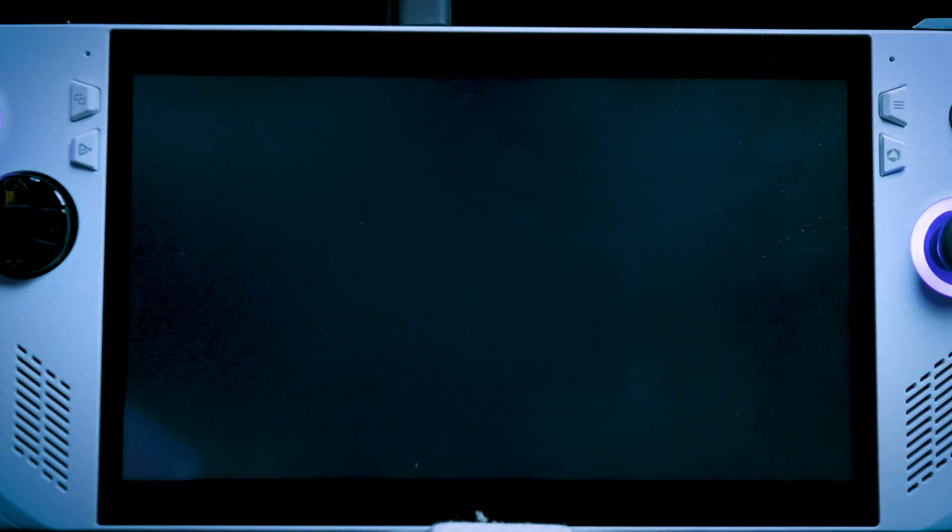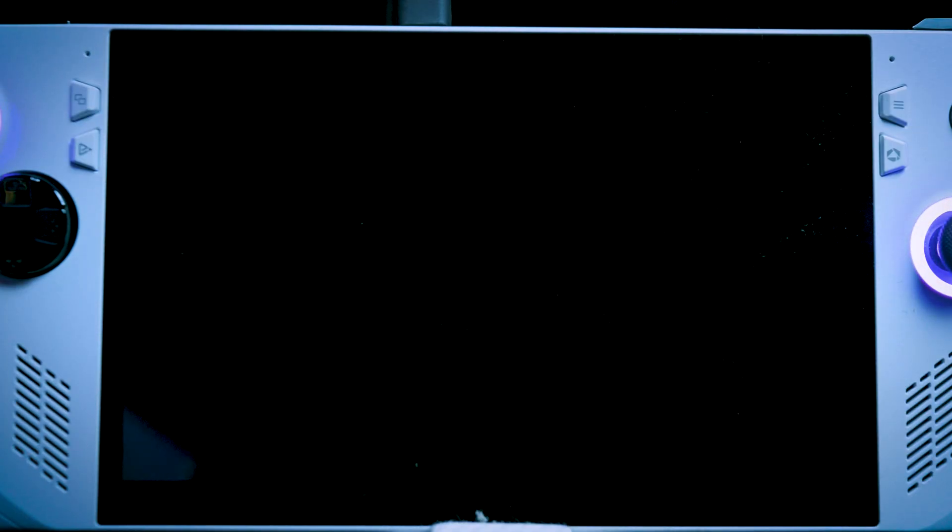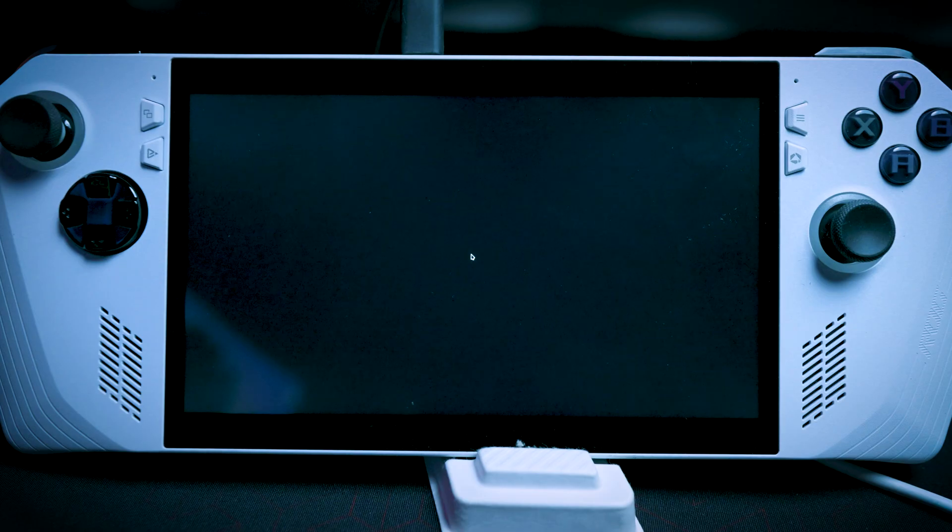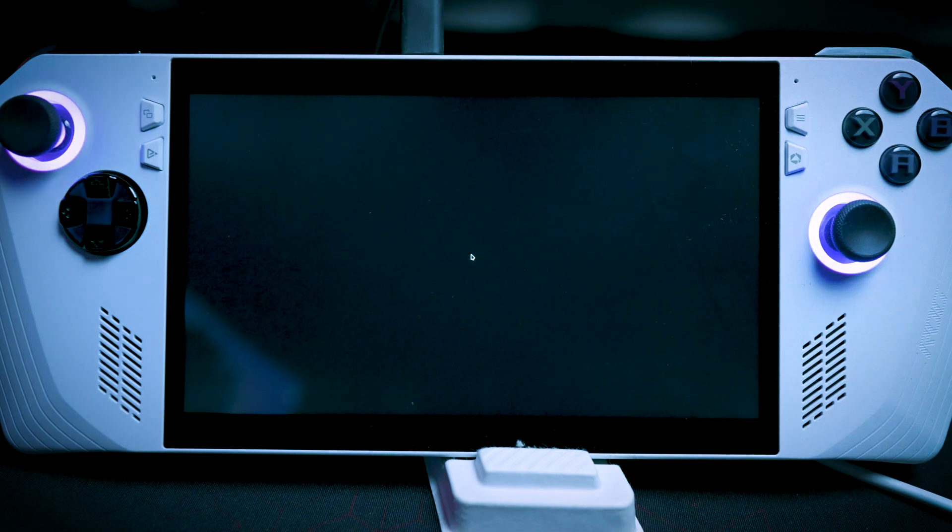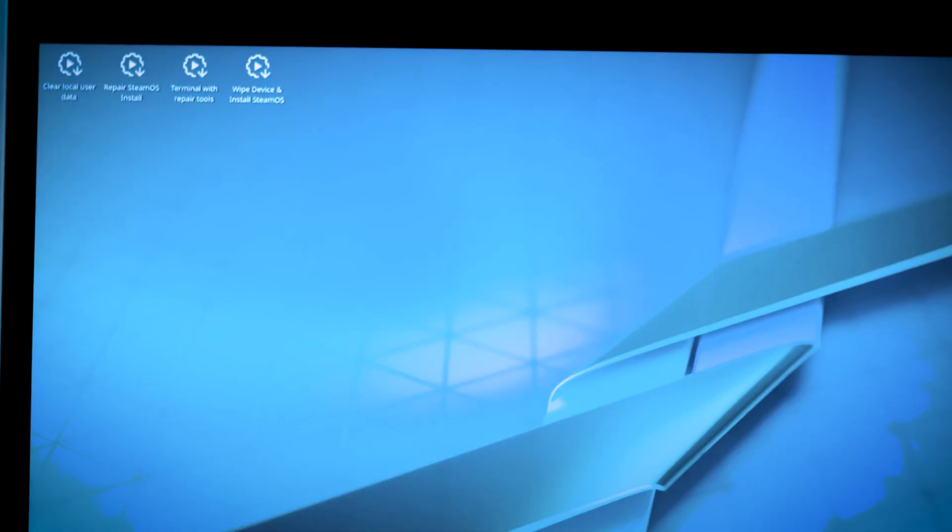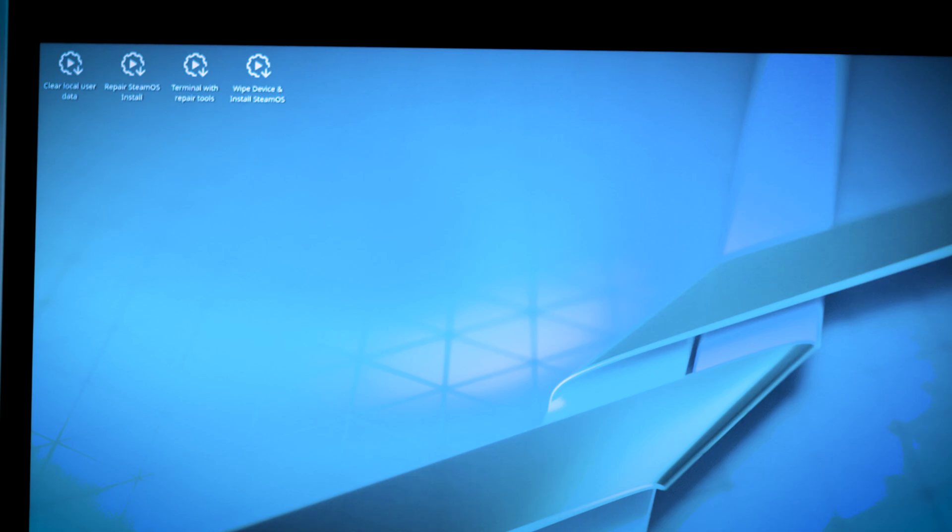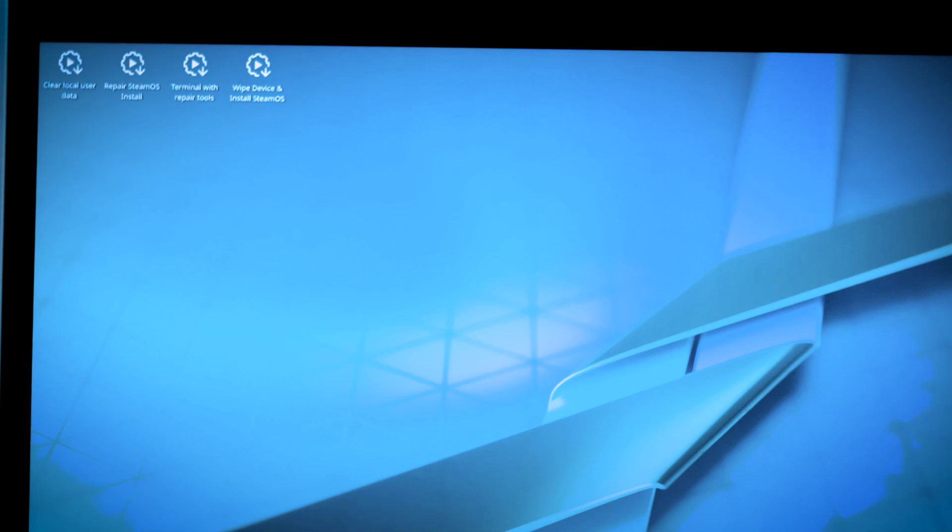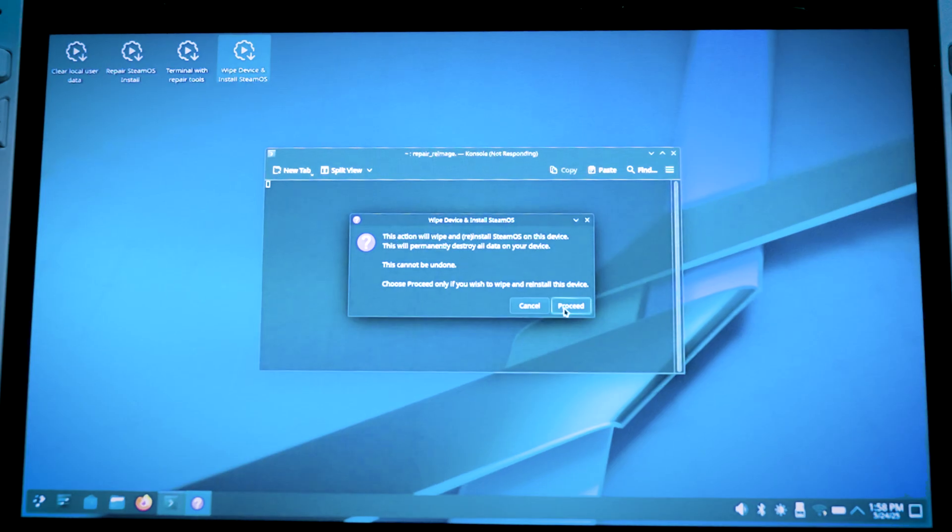As soon as it's done, it looks like SteamOS is just loading up here. It takes a little bit of time, just some patience. You're going to see these options up on the top. And what you're going to see is clear local user data, prepare SteamOS, install terminal repair tools, and wipe device and install SteamOS. So we're going to go ahead and do this.